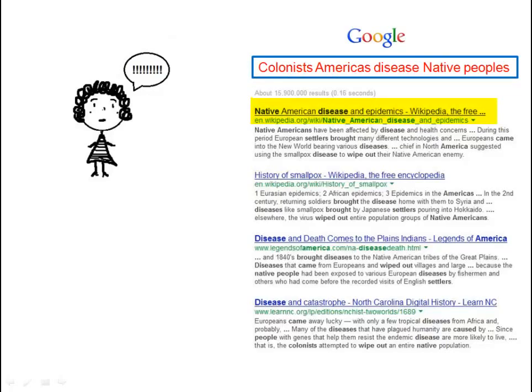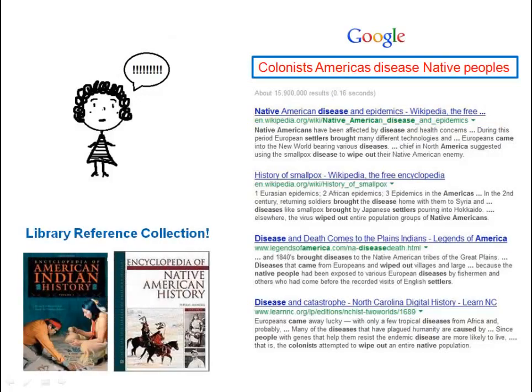Wikipedia is collaboratively written by regular people like you and me, and based on the concept of a traditional encyclopedia. If your instructor is like most instructors, you can't cite a Wikipedia article. It is not a scholarly source. But you can begin to learn more about your topic here. Another similar place to start that you can cite is your library's reference collection, especially the subject encyclopedias. For the purposes of this tutorial, I will use the Wikipedia article.